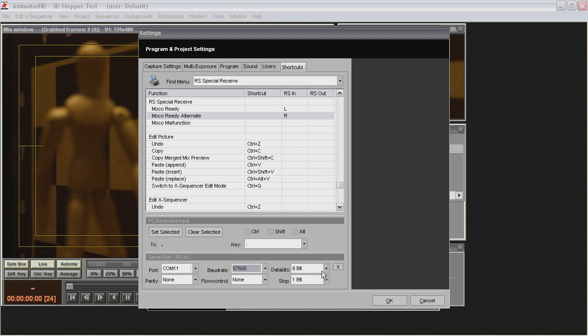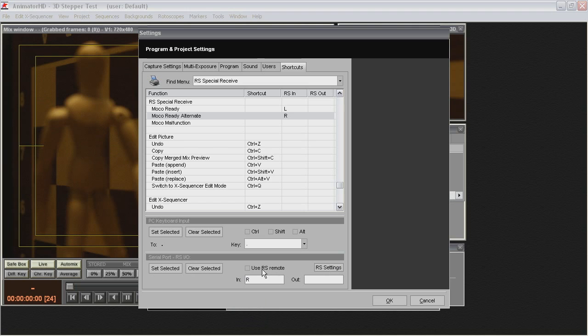Click Use RS Remote for Serial Port Connection. Next click OK.